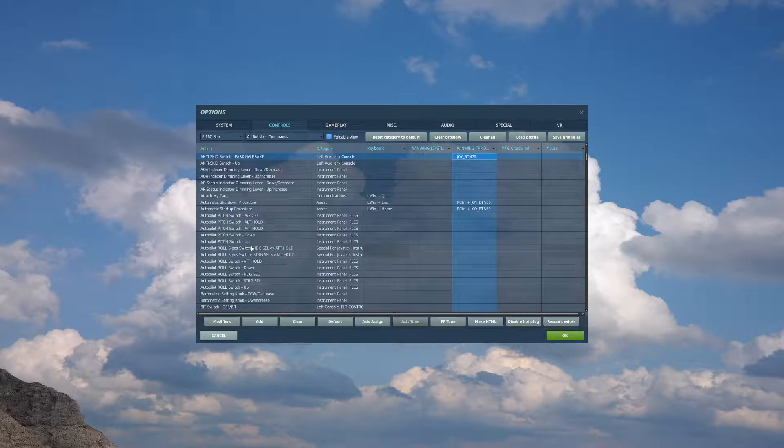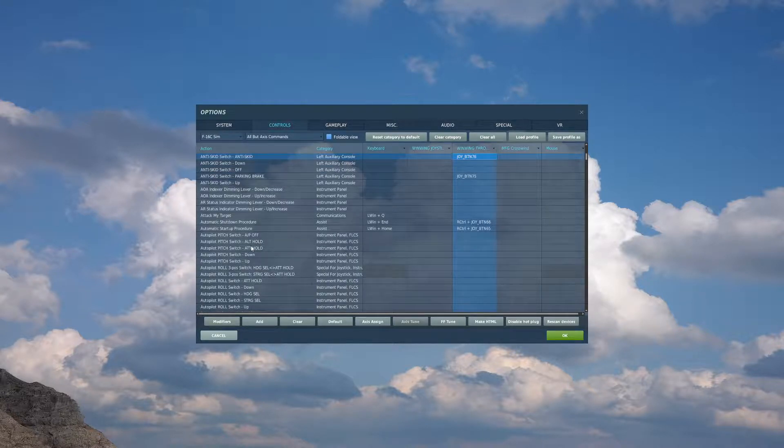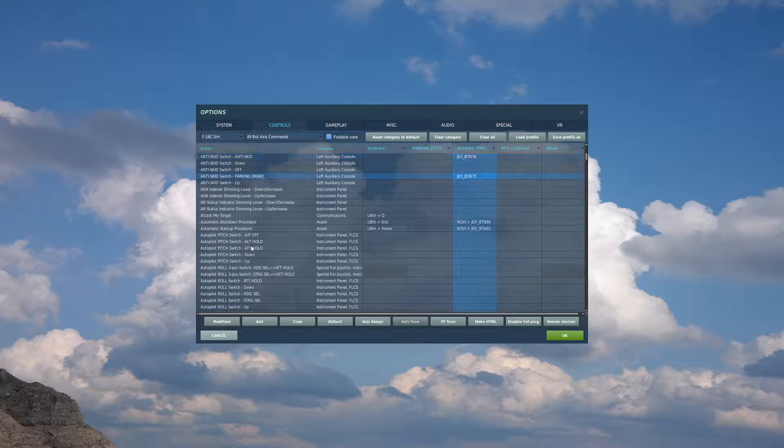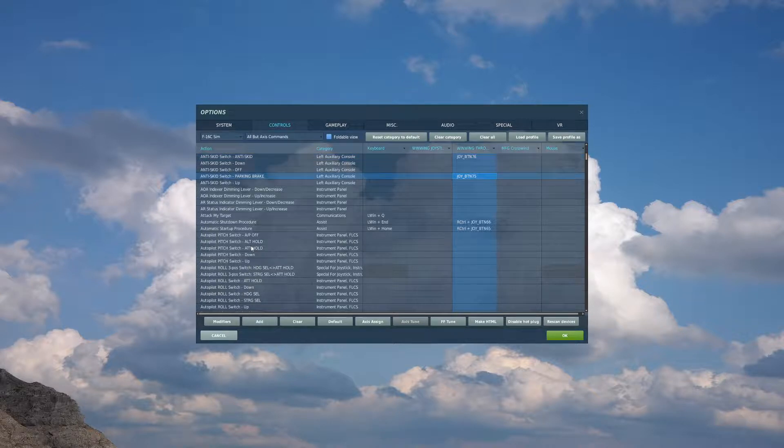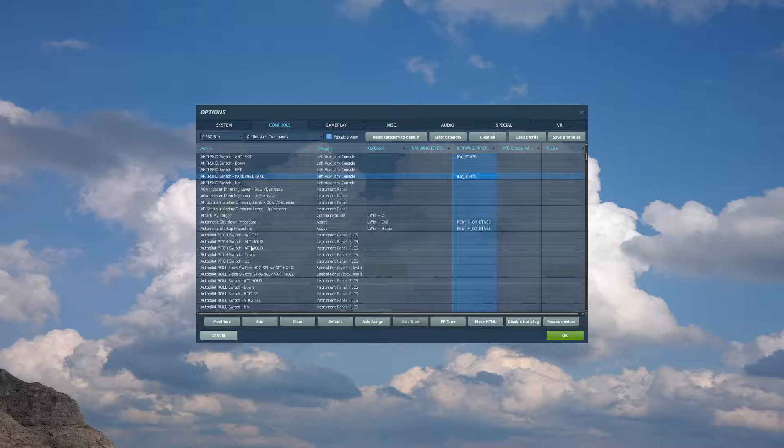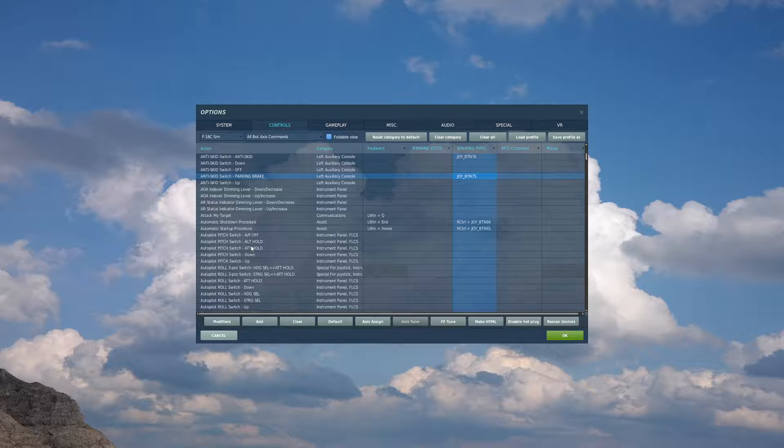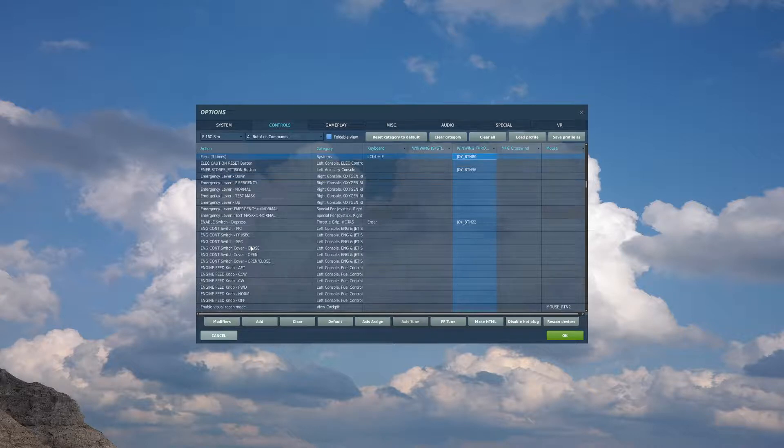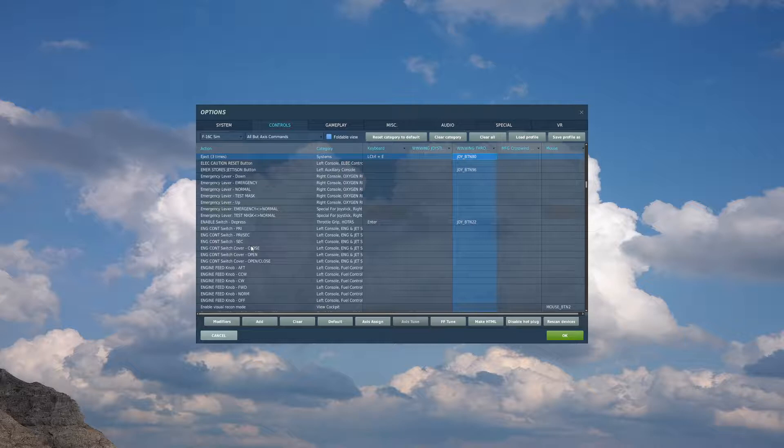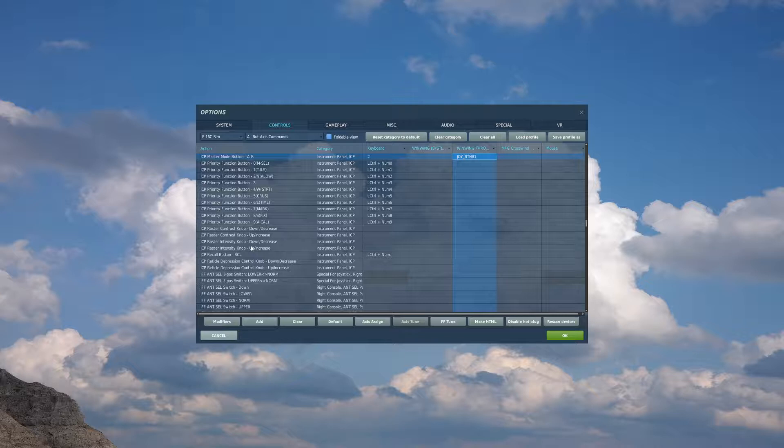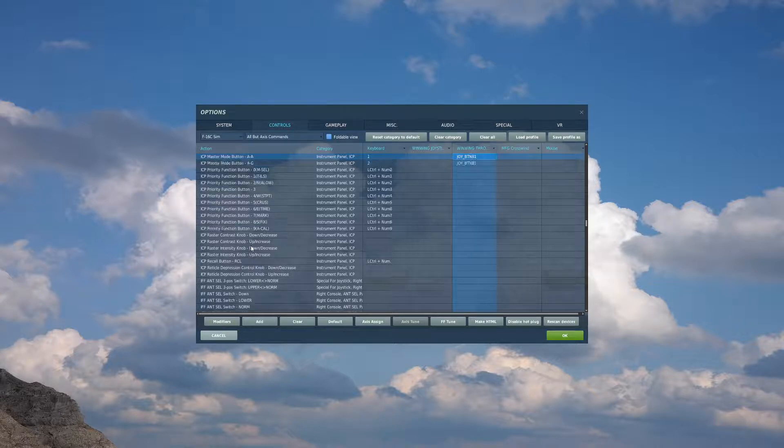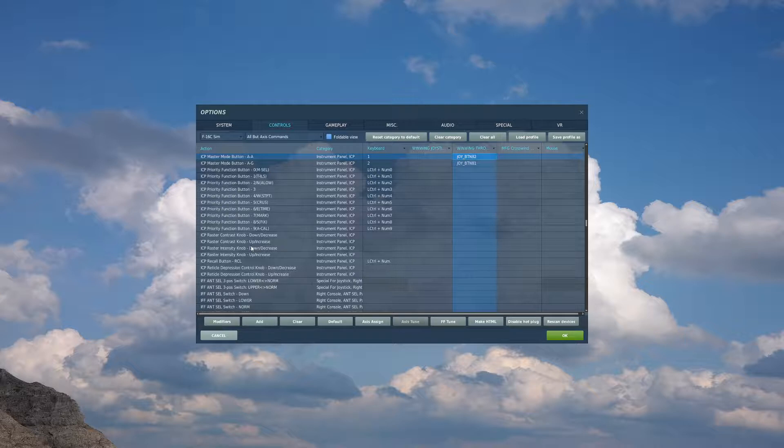Next, if you have a switch available for a parking brake, you will want anti-skid switch - anti-skid in the off position for your parking brake, and anti-skid switch - parking brake in the on position for your parking brake. Another nice to have is your eject button, your ICP master mode button air-to-ground, and ICP master mode button AA. If you don't have bindings for these, you can just click them in the cockpit, no worries there.